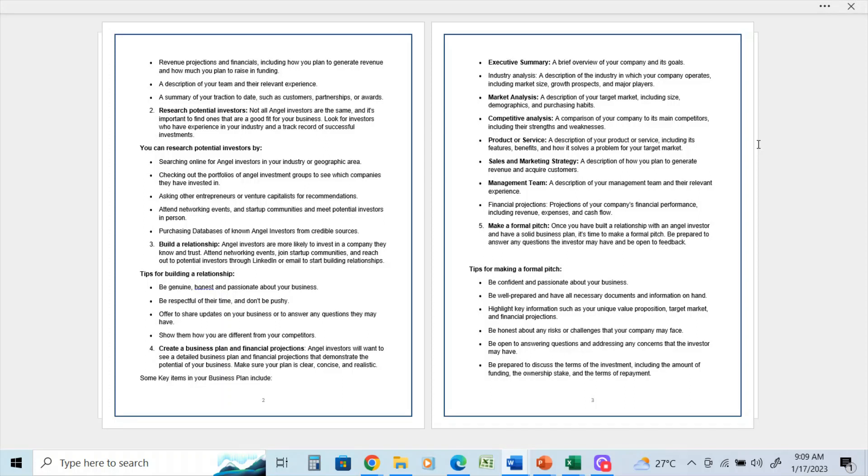Sales and marketing strategy: a description of how you plan to generate revenue and acquire customers. The management team: a description of your management team and their relevant experience. Financial projections: projections of your company's financial performance, including revenue, expenses, and cash flow.